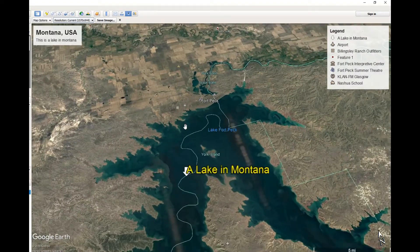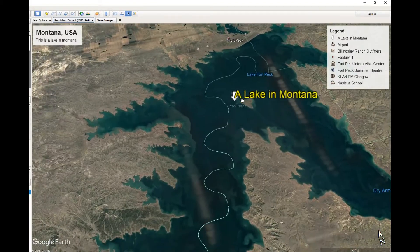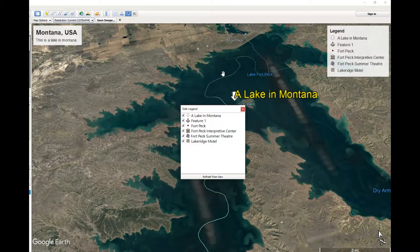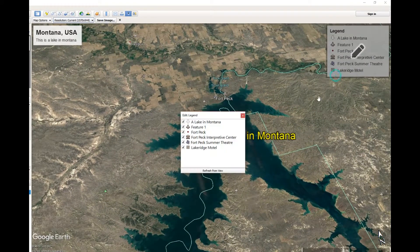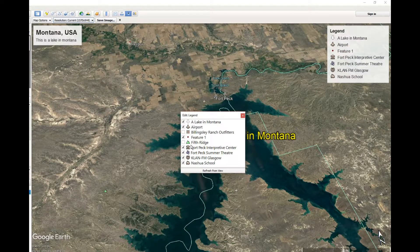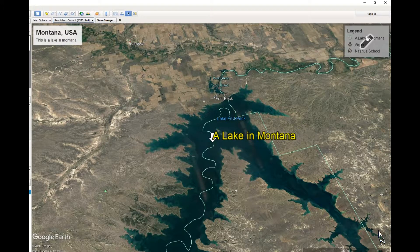Let me zoom in a little bit more — you can see in our view we actually have fewer items because we zoomed in more. So I'm gonna zoom out a little bit more and refresh the view. I don't care about the ranch outfitters place, the radio station, or the theater — I just want the school and the airport and the lake.